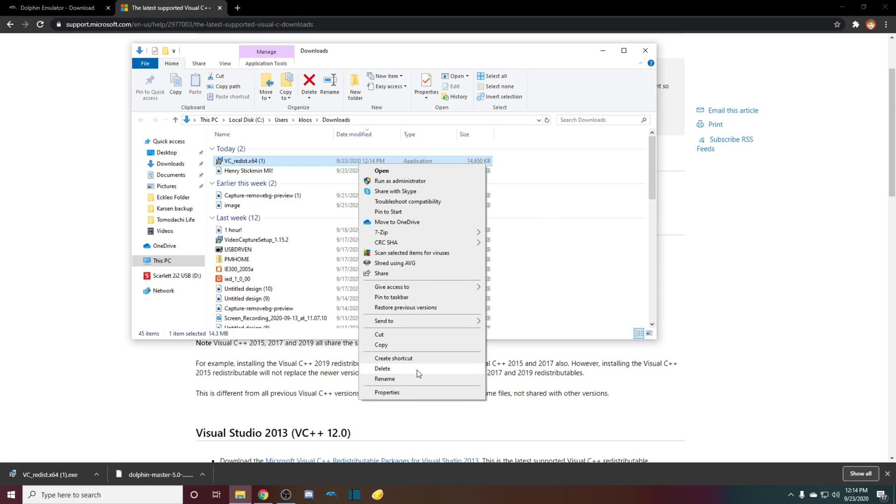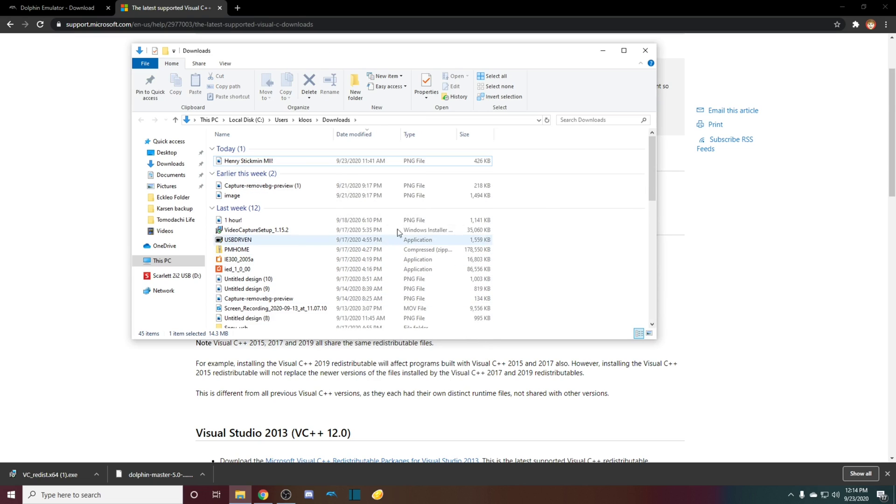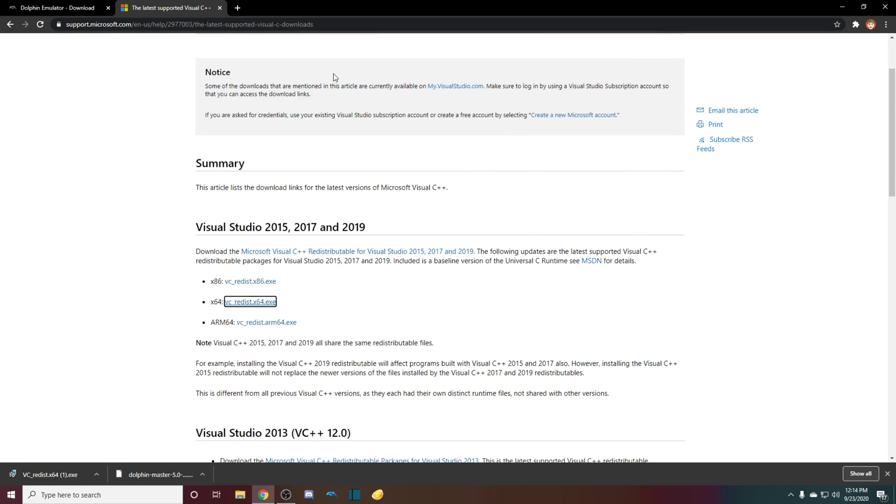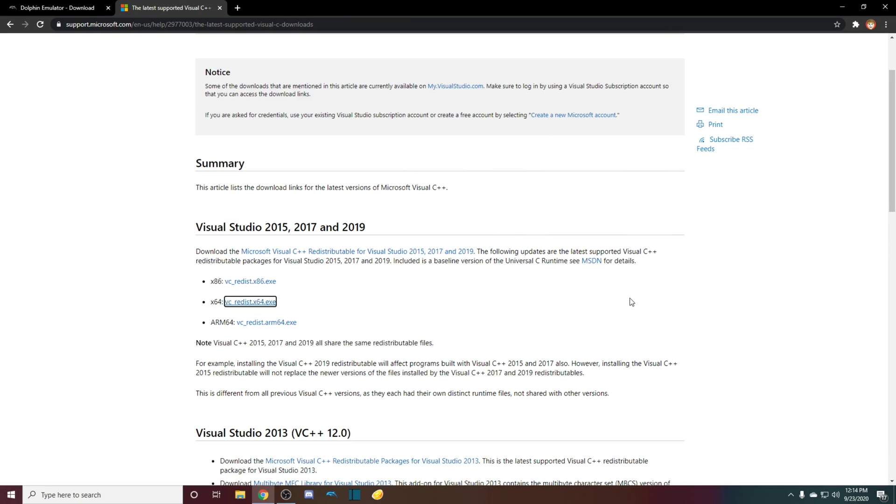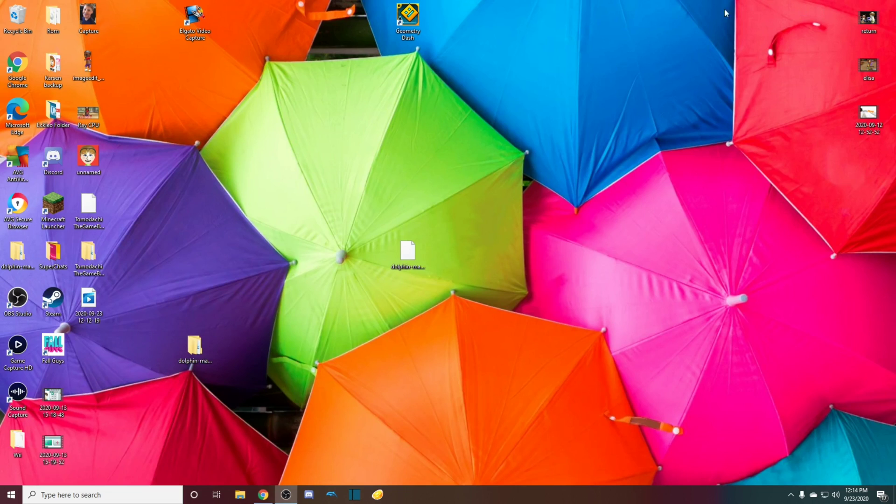You'd usually install it and go through the process. But for me, since I already have this installed, I will not install it. But usually you just go through the process. And then once you have that, you should be good.